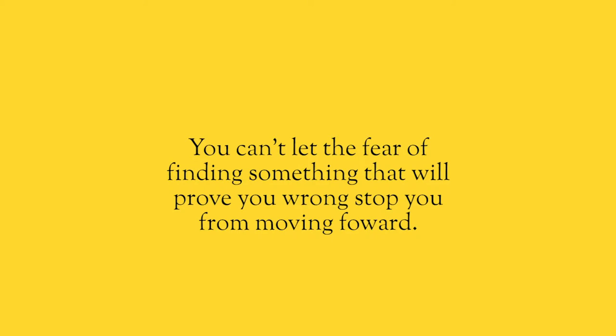You launch your business and then you find out in market that it doesn't work. You can't do that. You can't let the fear of finding something that will prove you wrong stop you from taking steps forward.